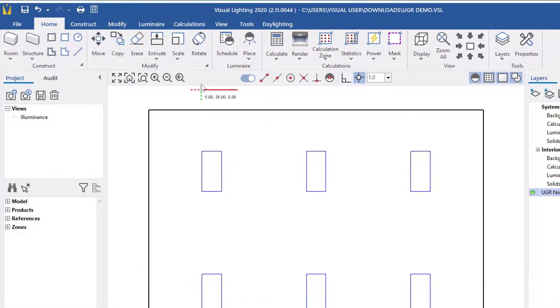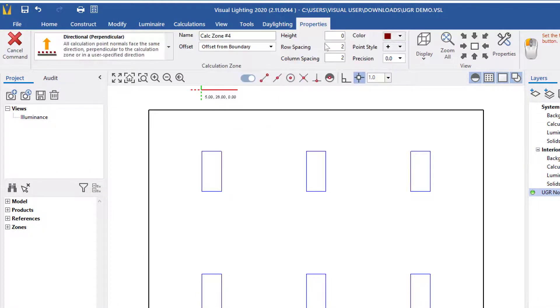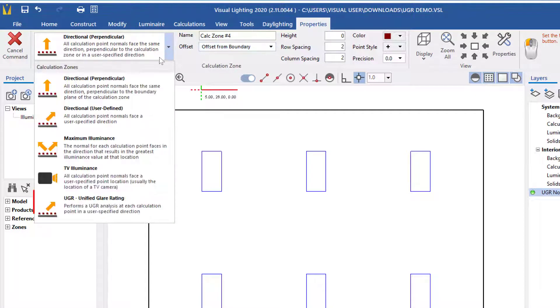From the ribbon, select the calculation zone command and in the drop down menu, choose the UGR option.